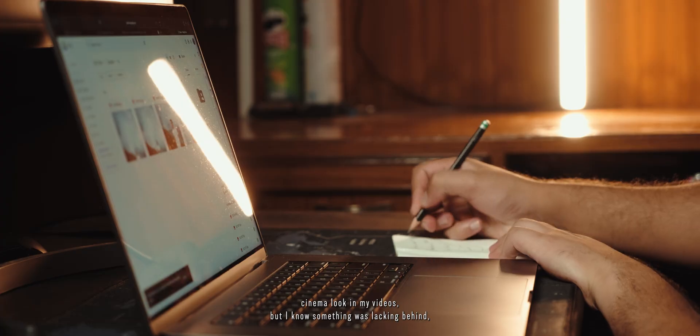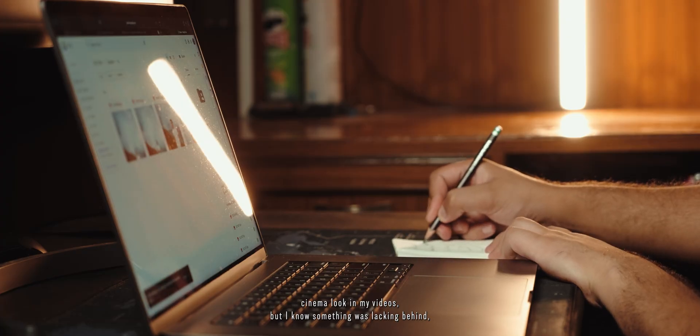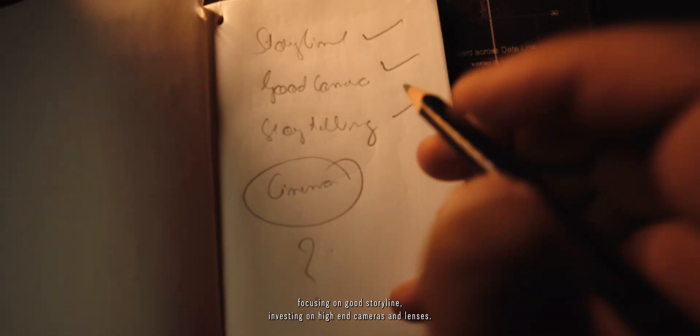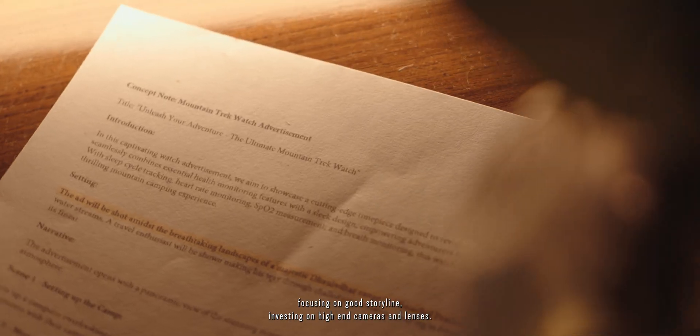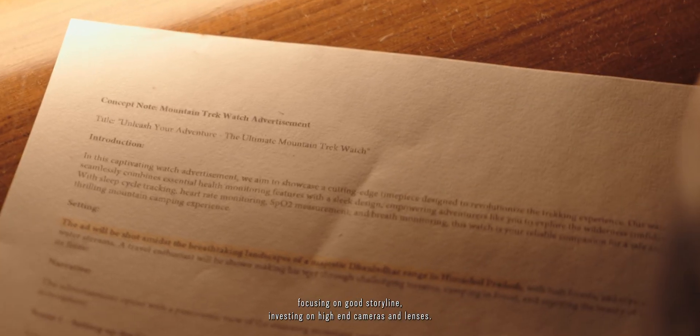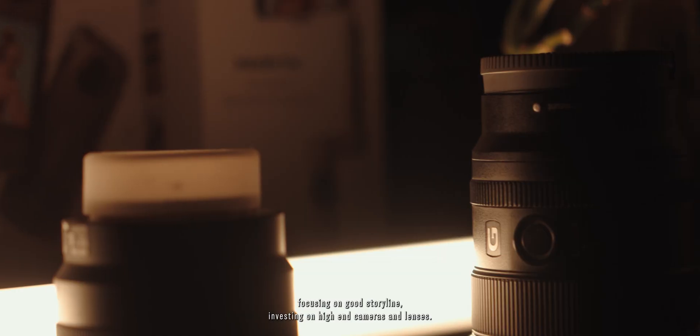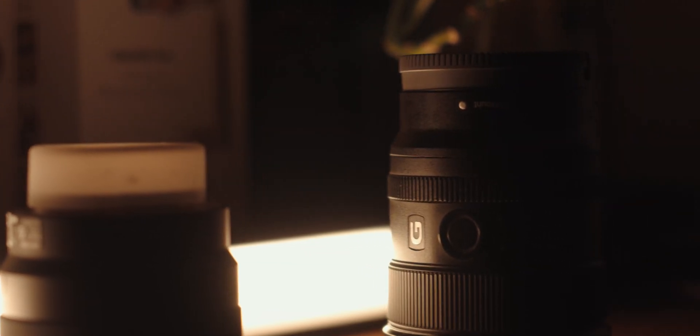I always wanted to have that cinema look in my videos but I knew something was lacking behind. Focusing on good storyline, investing on high-end cameras and lenses, but still I was missing something to achieve that film look.